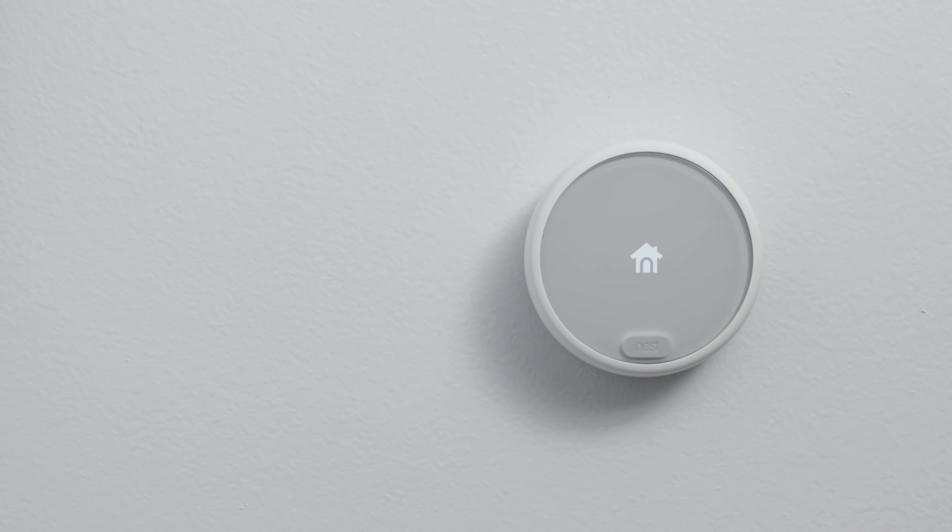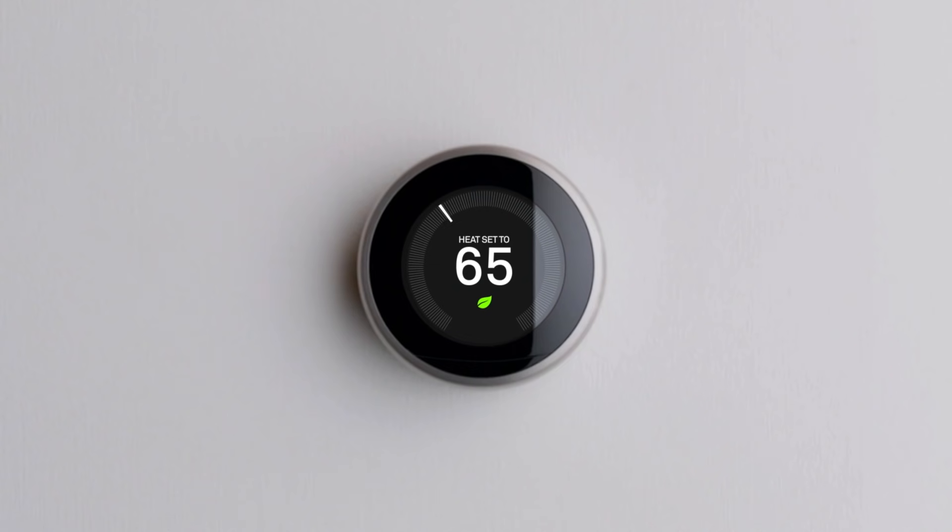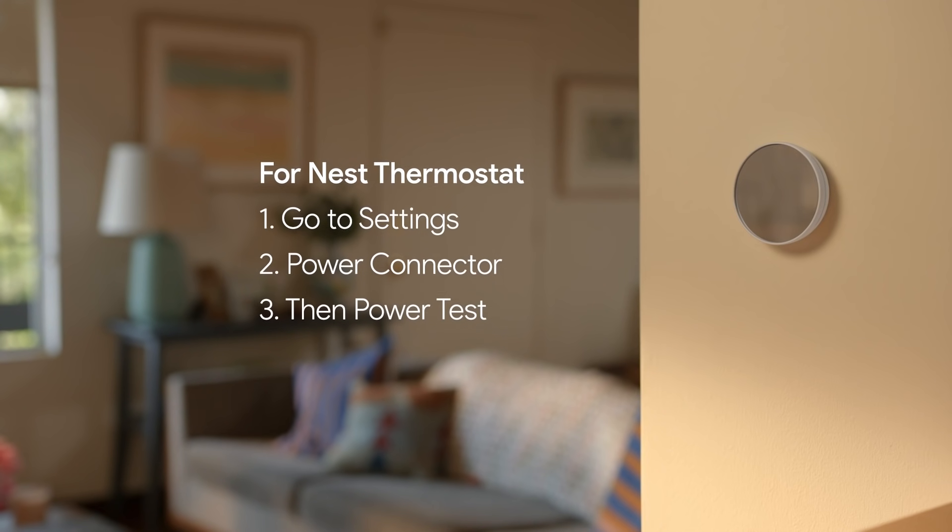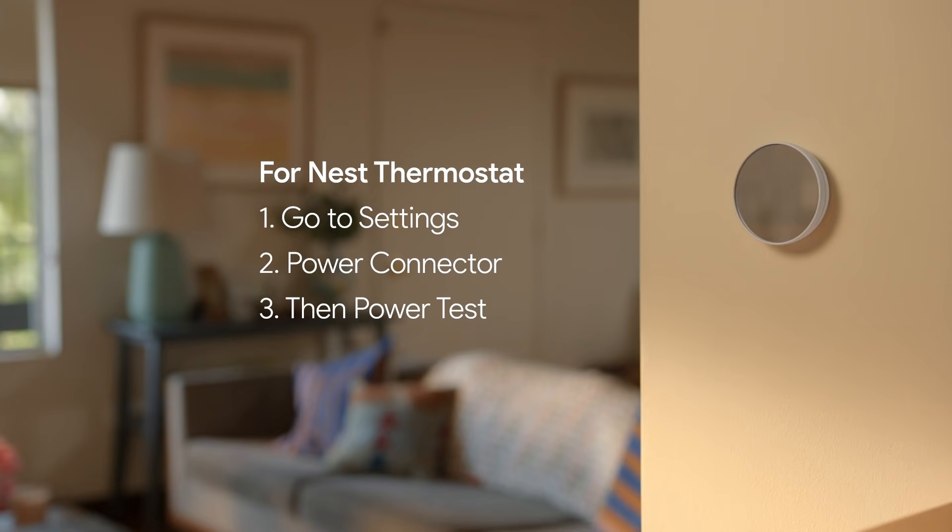For Nest Thermostat E and the Nest Learning Thermostat, check your display to confirm you no longer see errors. For the Nest Thermostat, go to Settings, Power Connector, then Power Test.